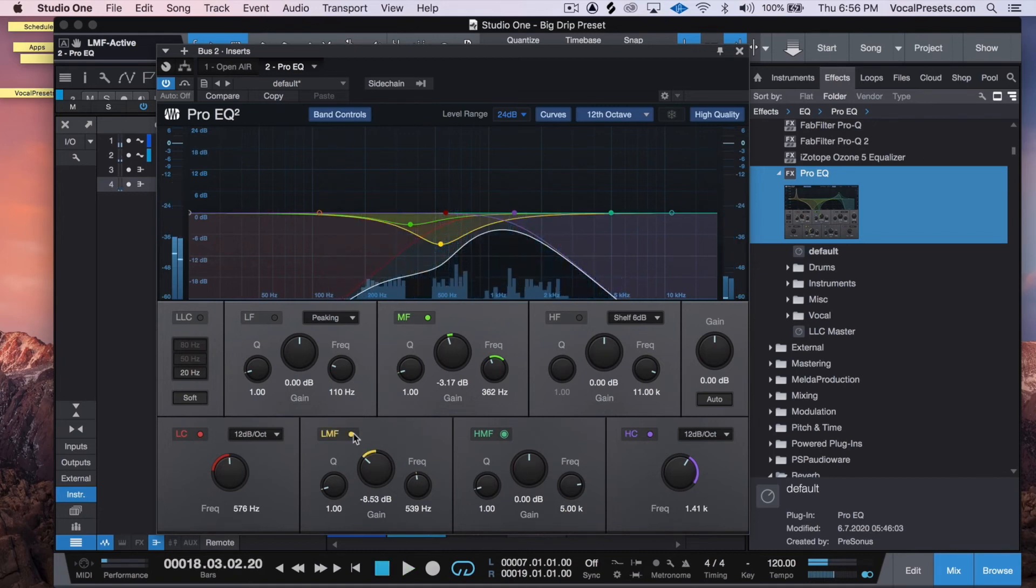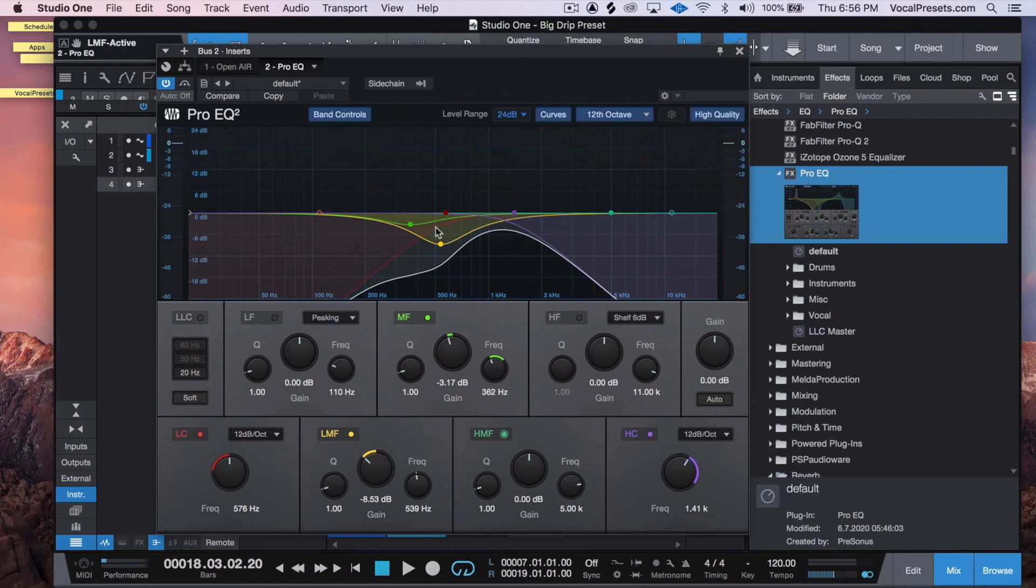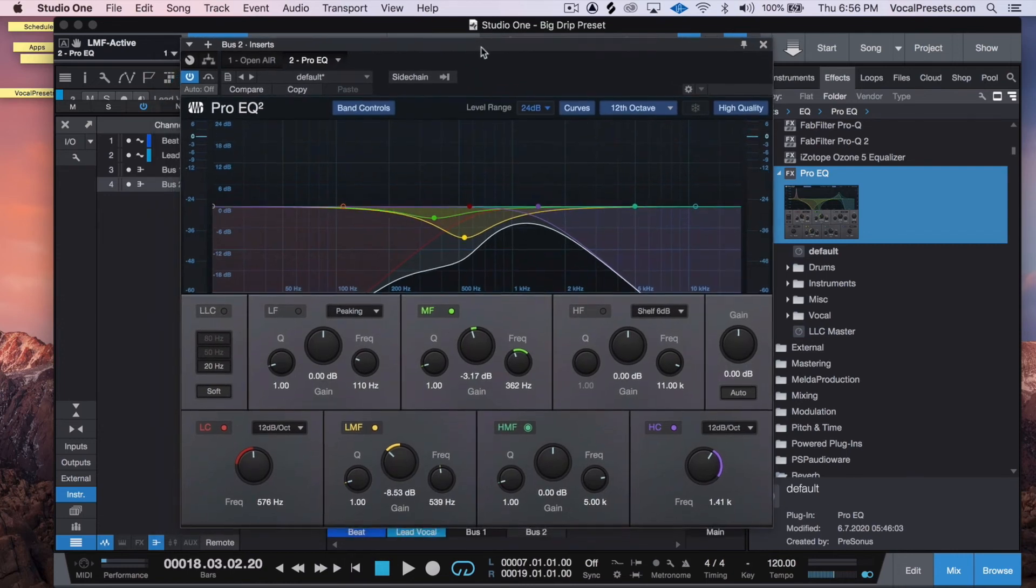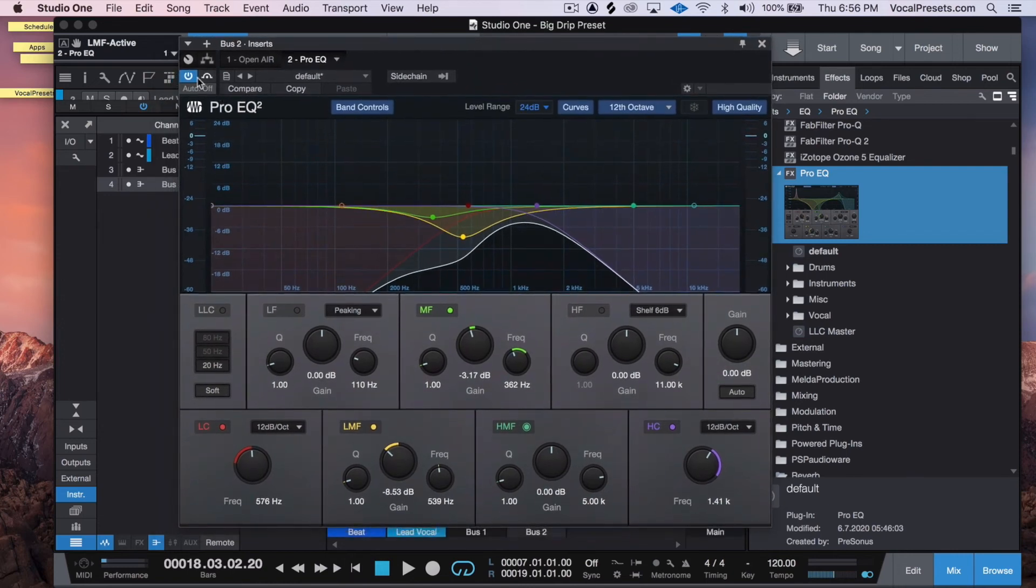So as you can hear, taking that region out helps the vocal bounce a little bit more. I highly suggest taking the nasal region out of your reverbs when you're creating more space. So let's listen to the whole thing on and off, bypassed and unbypassed.